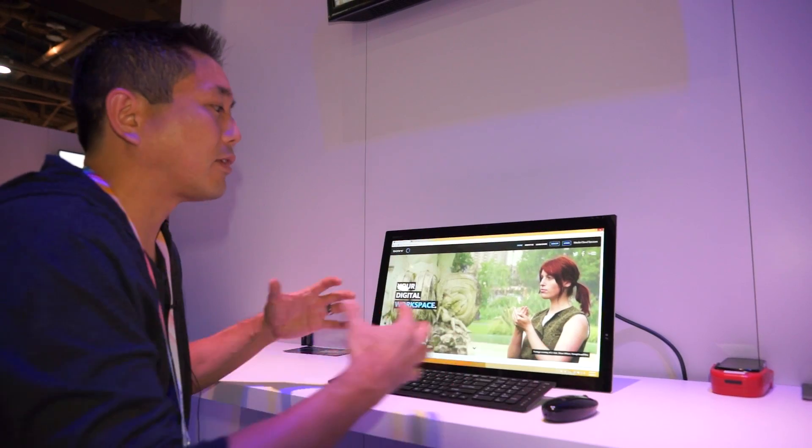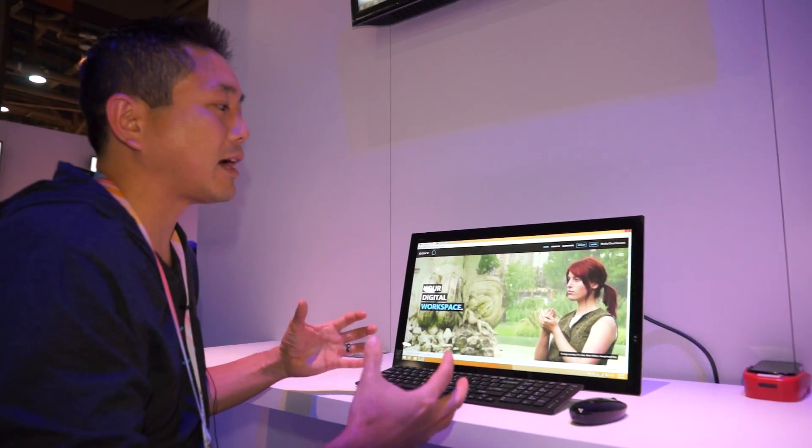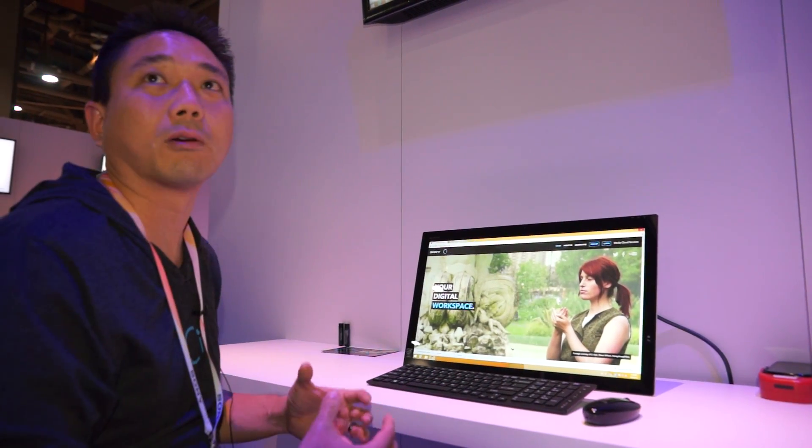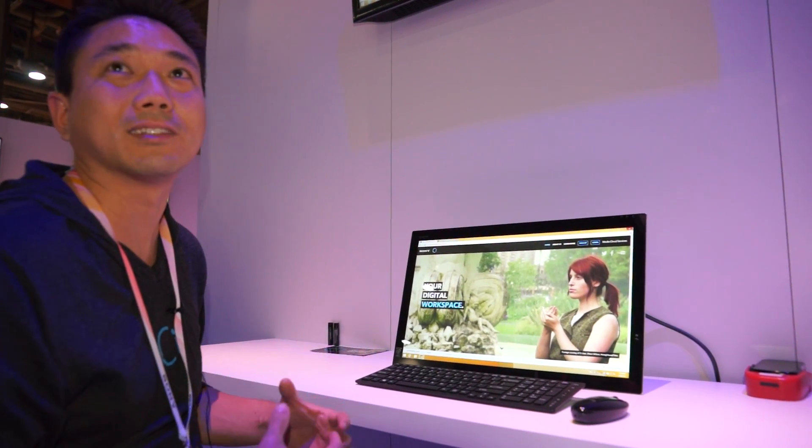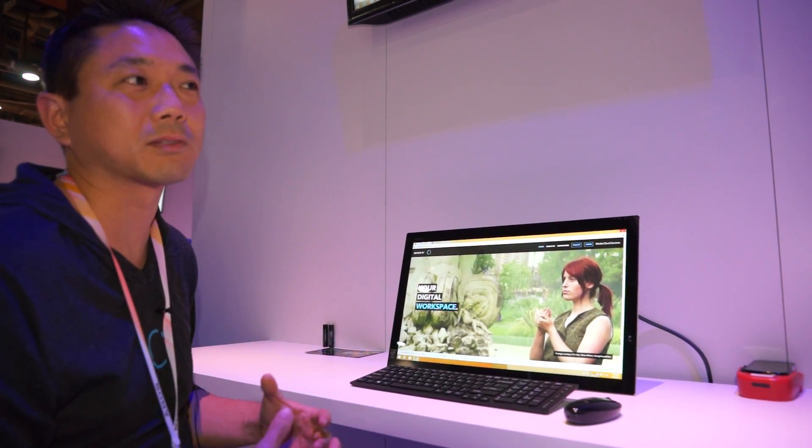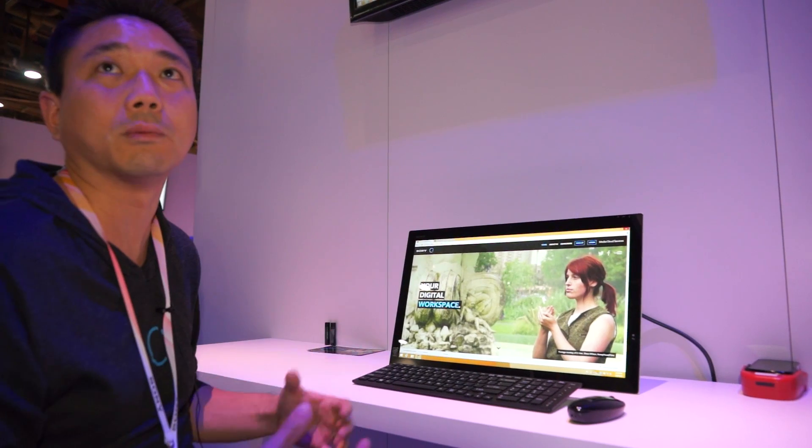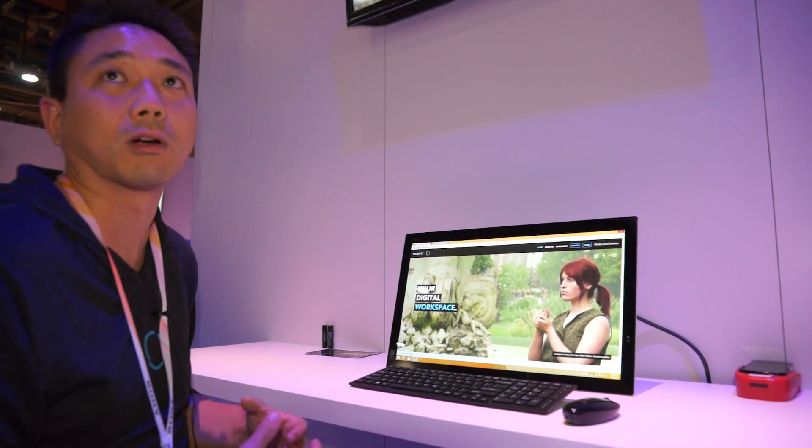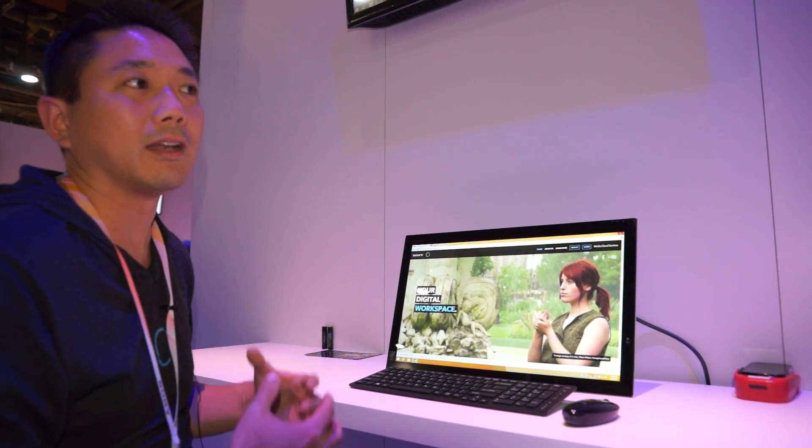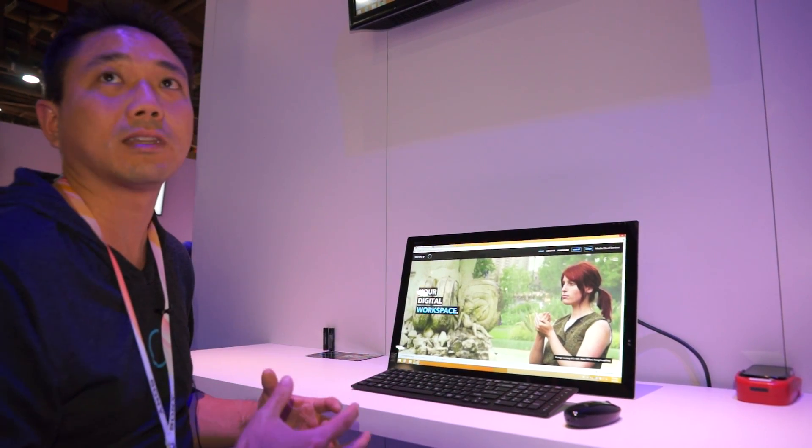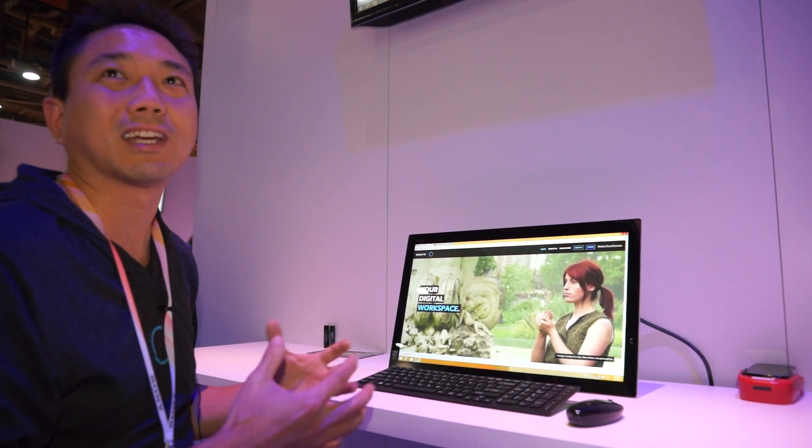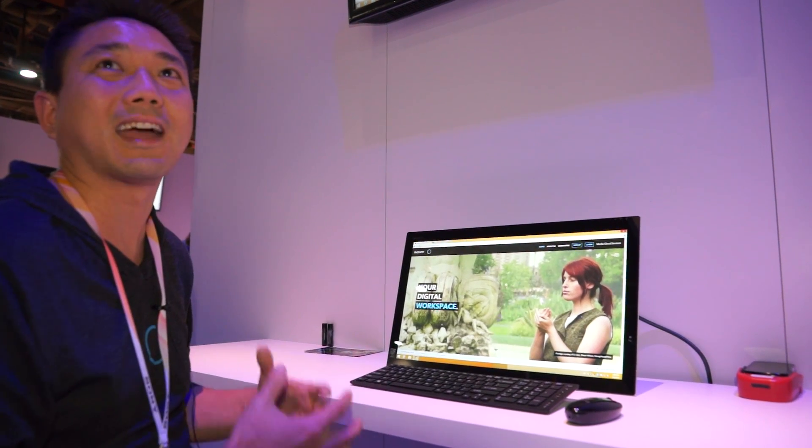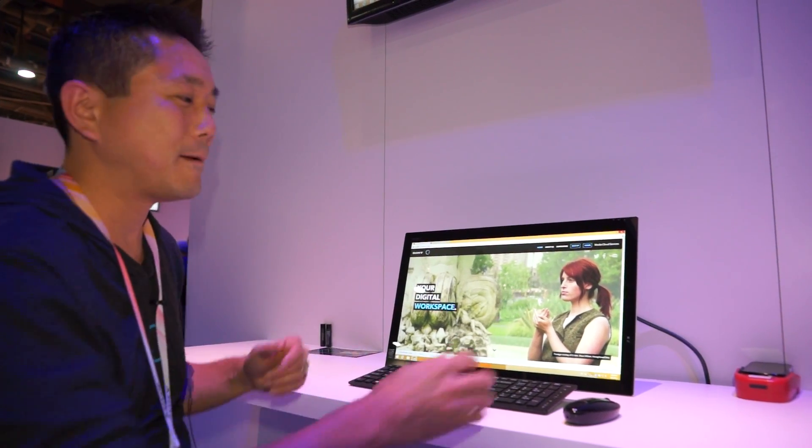Some of our technologies have come from our work at Sony Pictures themselves, so you can imagine that we're exposed to a lot of different, more professional workflows. I think we're finally at that point where the timing and the capabilities of technology is actually here.